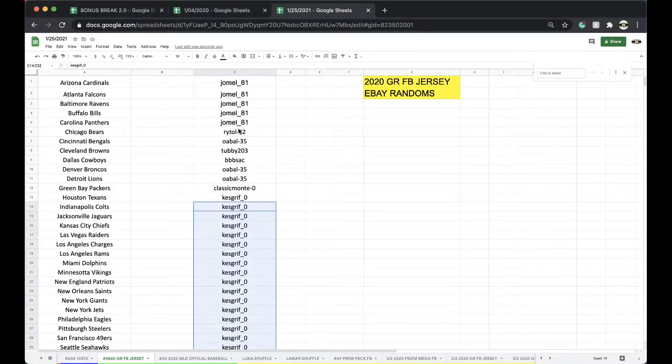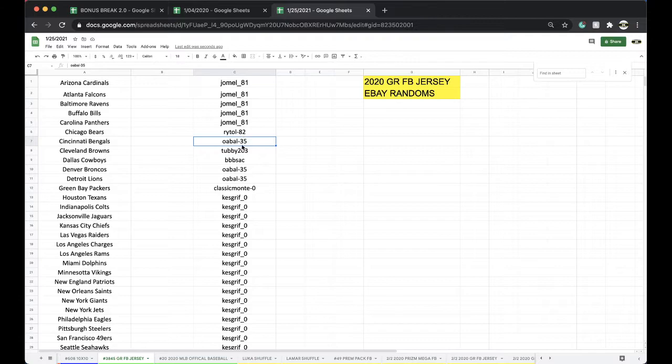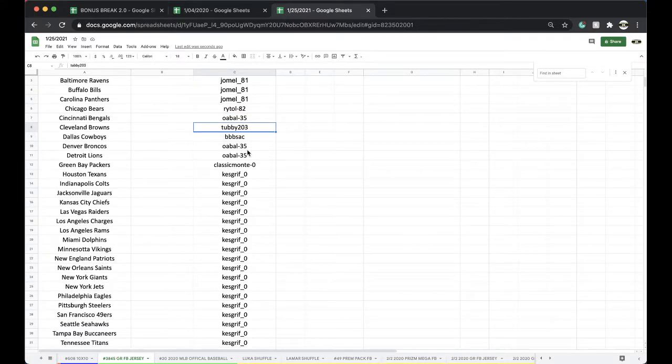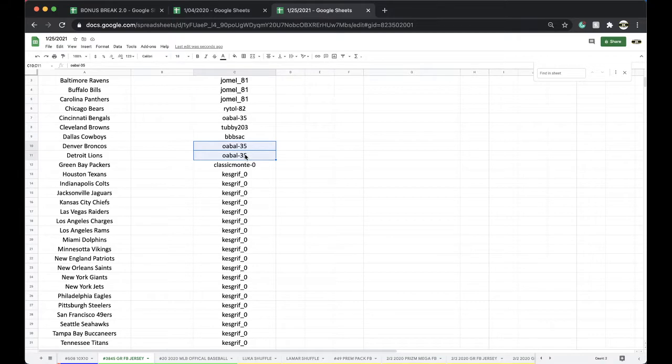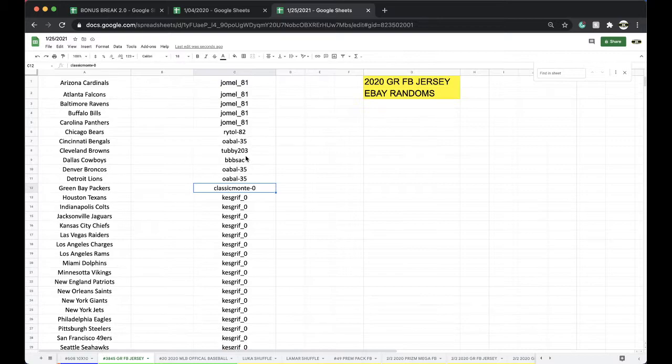So Jamel, you have 5, Ryan 1, Obel 1, Tubby 1, Jeremy Patrick 1, Obel 2, Classic 1, Kezgriff with 20.